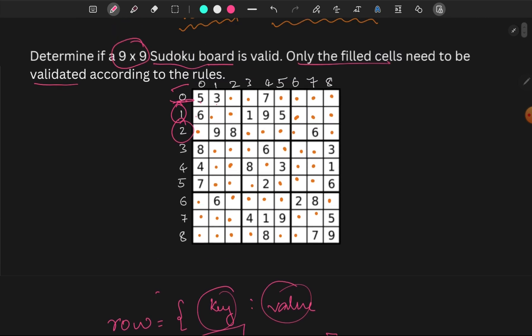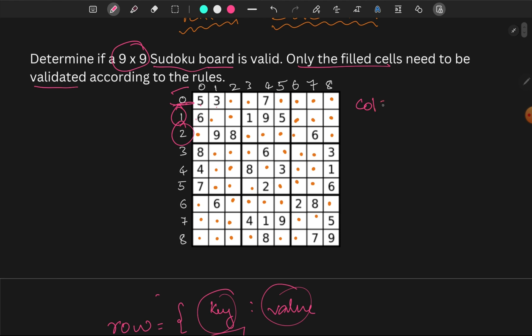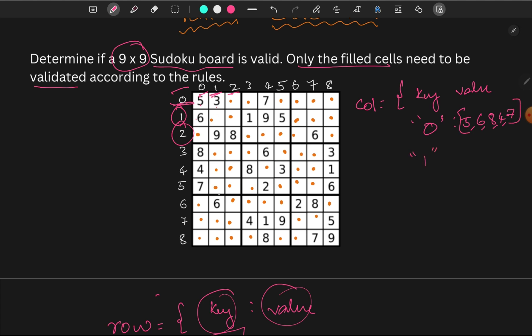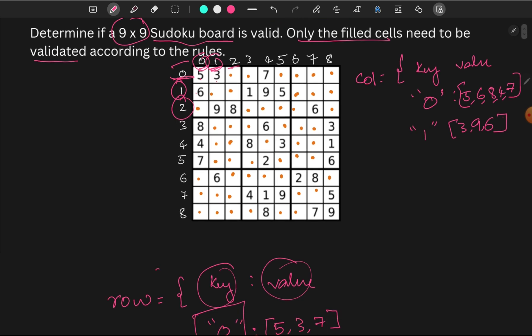Similarly for columns — column index 0 contains 5, 6, 8, 4, 7. Column index 1 contains 3, 9, 6. We store values for every index in the rows, columns, and squares.